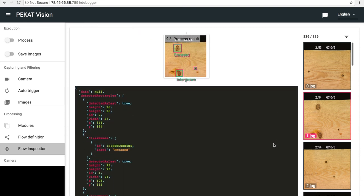In this video we covered how to use code and how to create complex flows. Check our next videos to see how to use other features of PEKAT Vision. Thank you for watching.